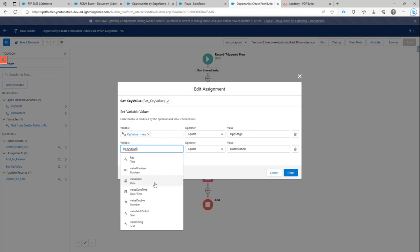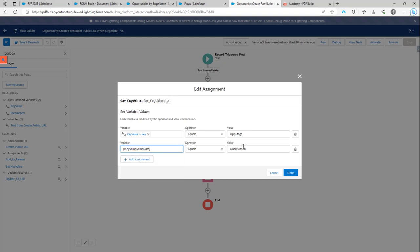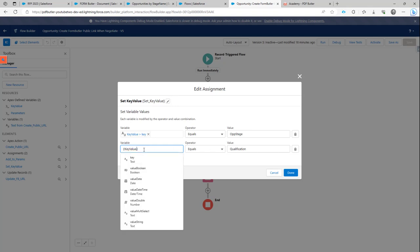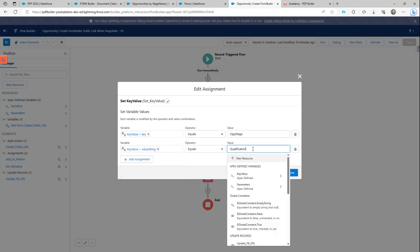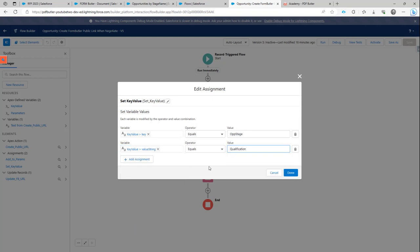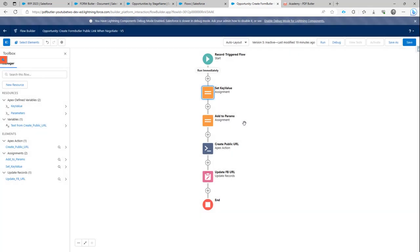But of course, if you say, I want to have two variables because I want to select some records between a certain date selection, then just create two key value pairs and fill in a date here instead of a string. So for now, I'm going to go for the text for the value string option here to select the qualification. And this one is a text that I want to use.